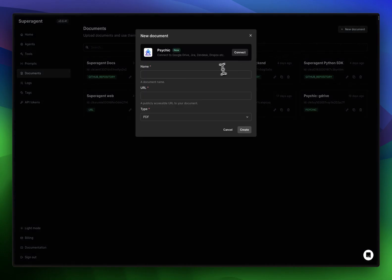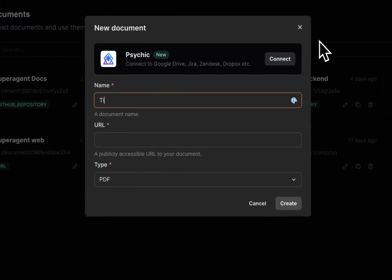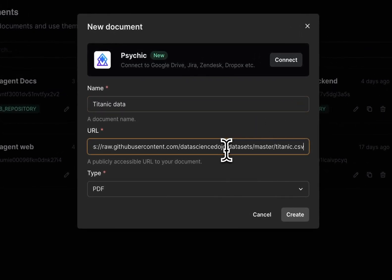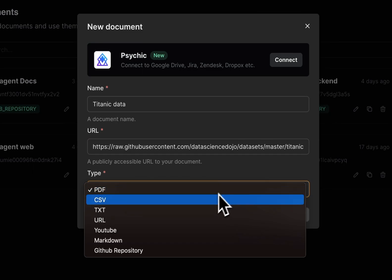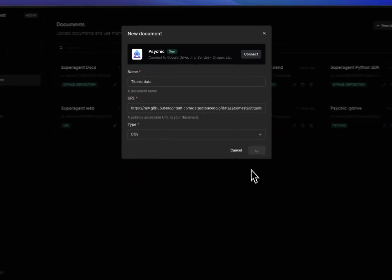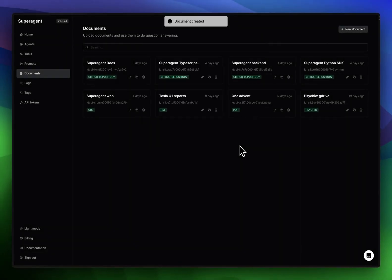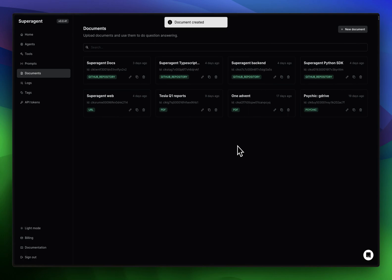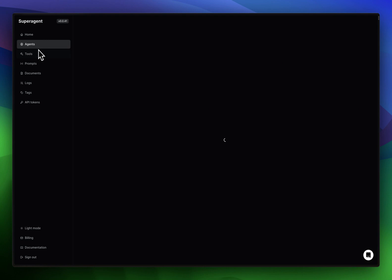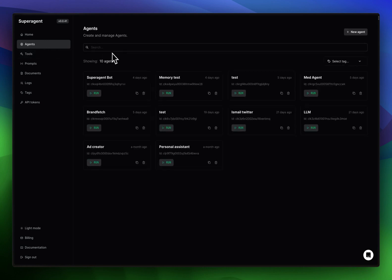Let's create our CSV file. We'll call it Titanic Data, paste the URL, and then choose CSV format. Press create, and we have our Titanic Data CSV file. Great! Now we go to Agents and we'll create an agent.